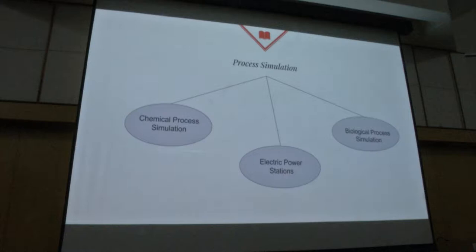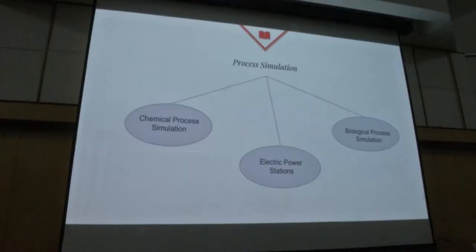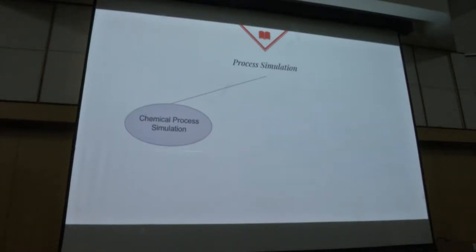Process simulation - what is process simulation? It is basically designing, developing, analyzing and optimization of technical processes on a system like a simulator, which will reduce cost for implementation. Process simulation can be broadly classified into three types: chemical process simulation, electric power stations, and biological process simulation. We will be concentrating on chemical process simulation.